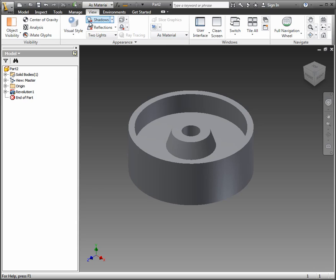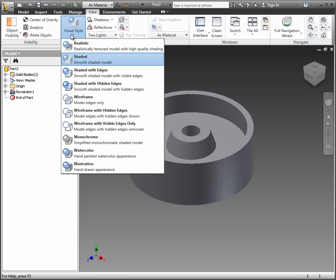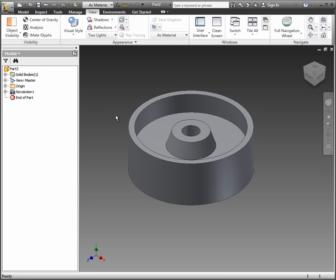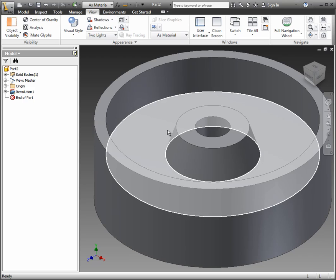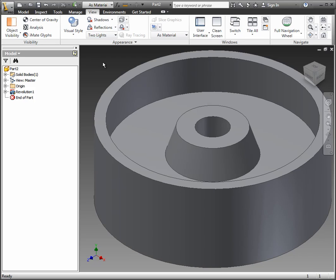Again, if you go to view, you have some visual style options. Shaded with edges might be helpful for the next thing, which are fillets that we're going to put in.